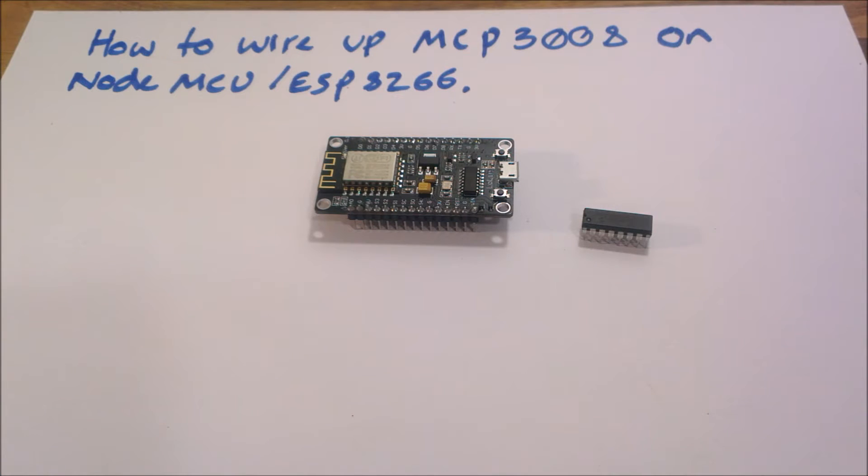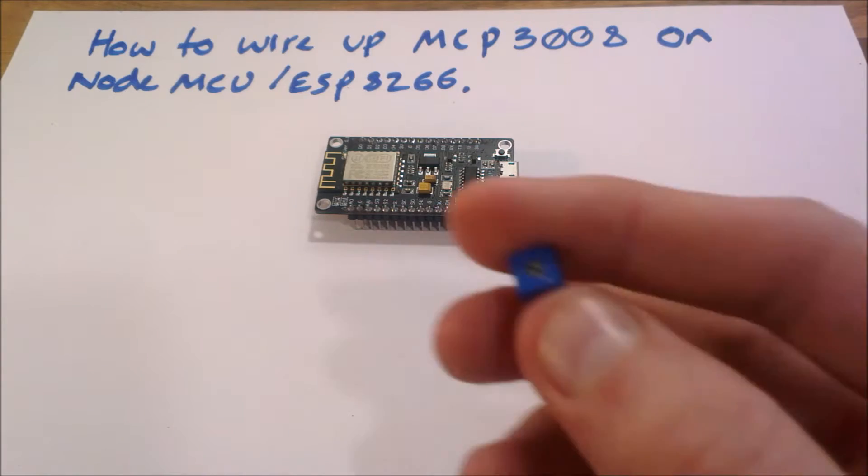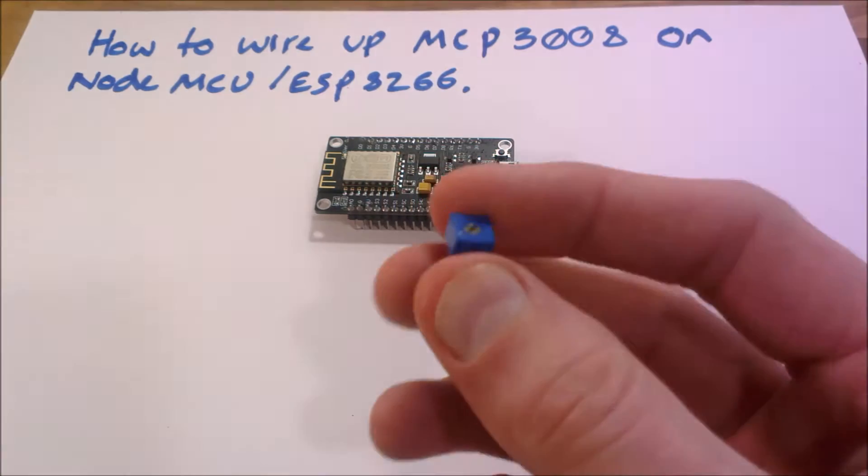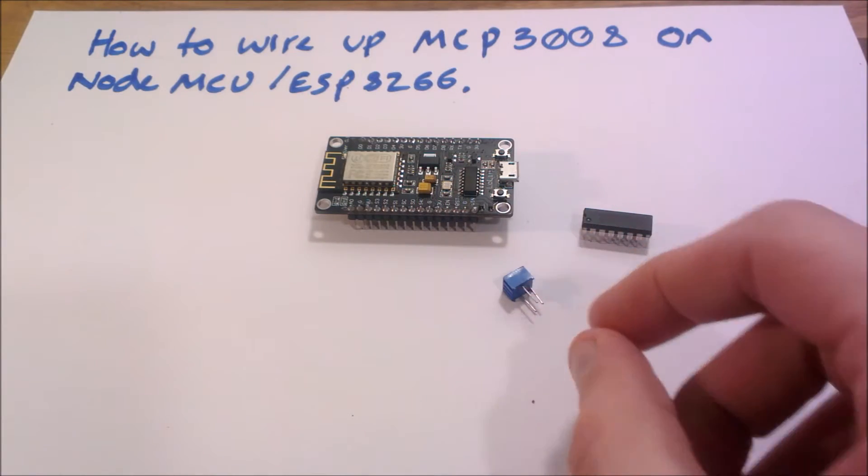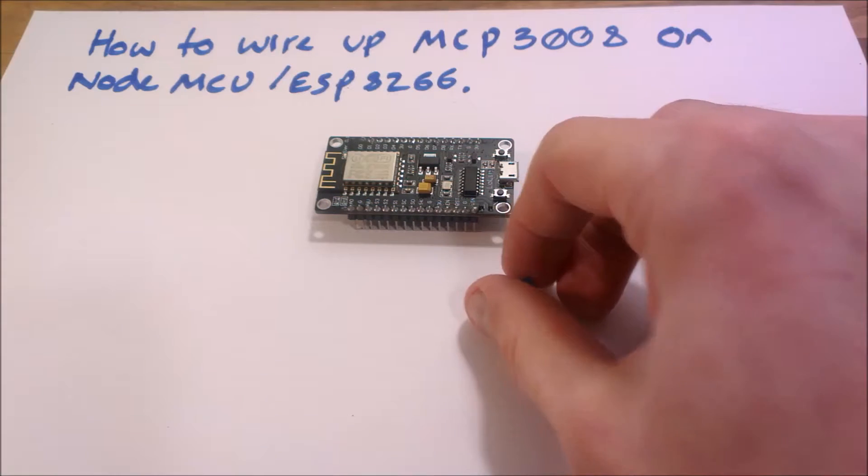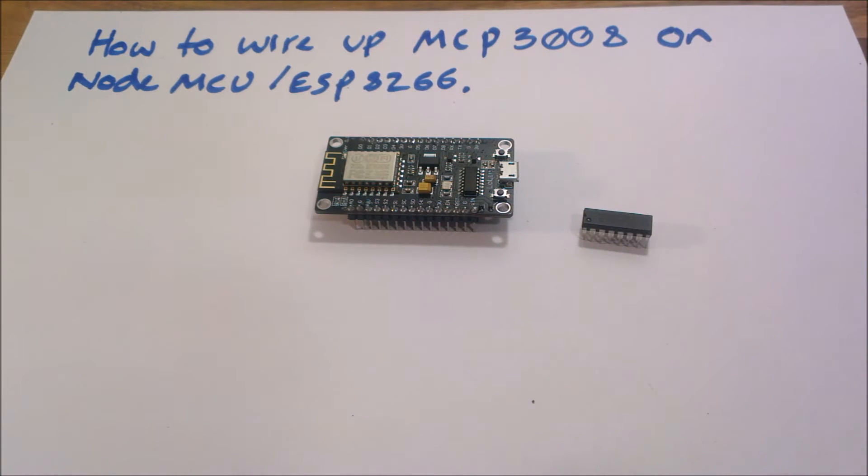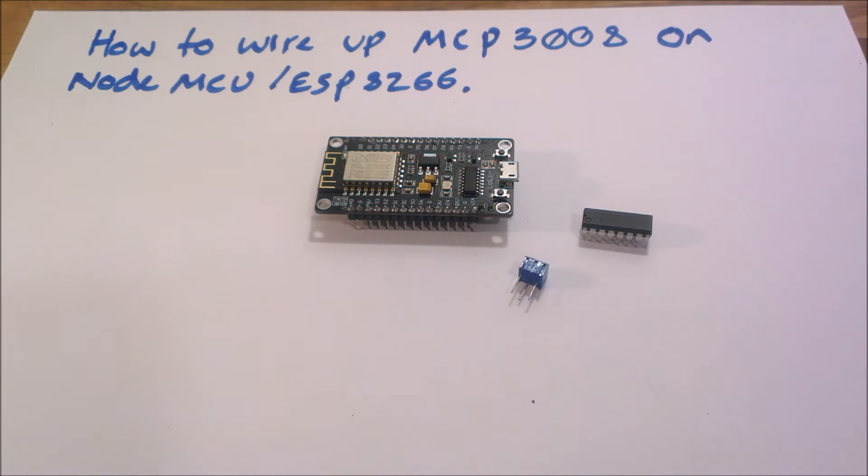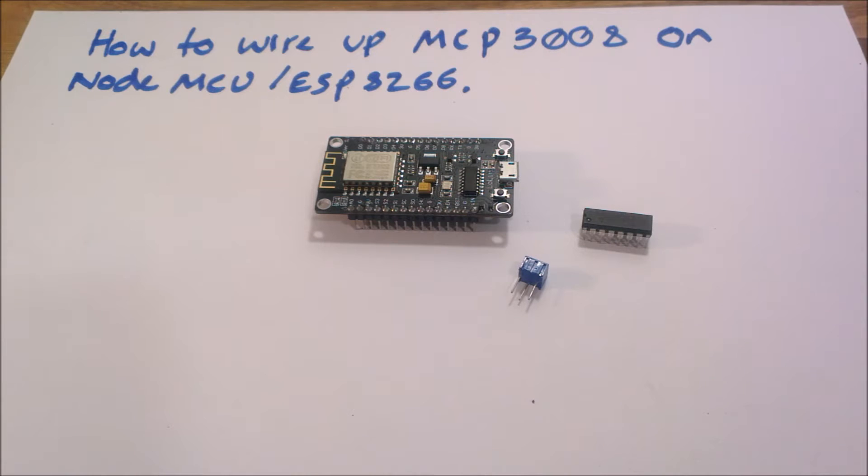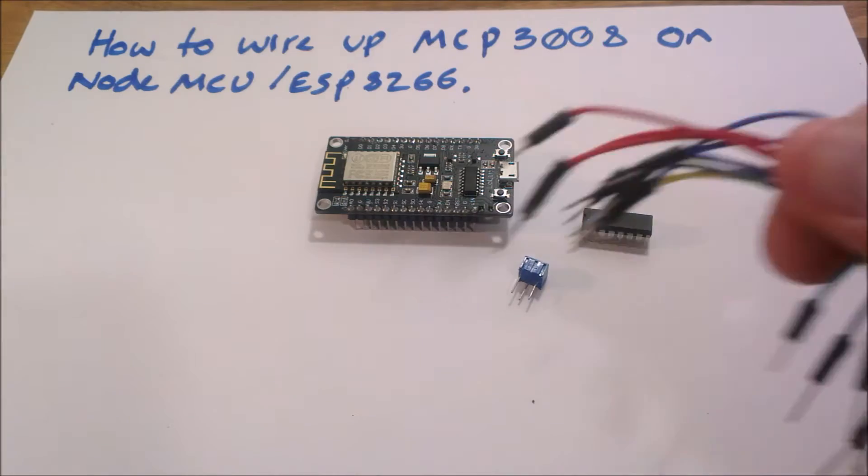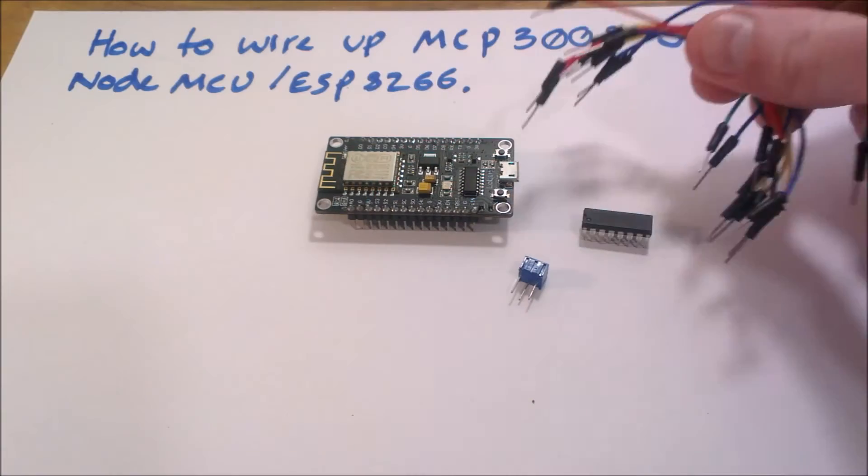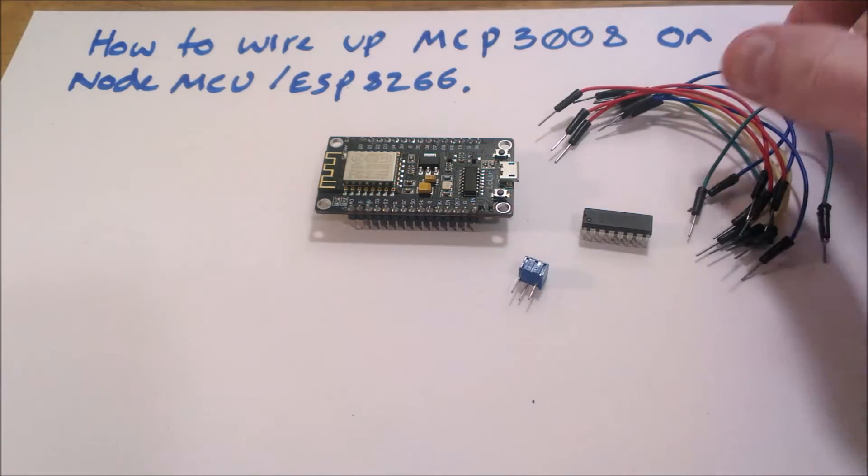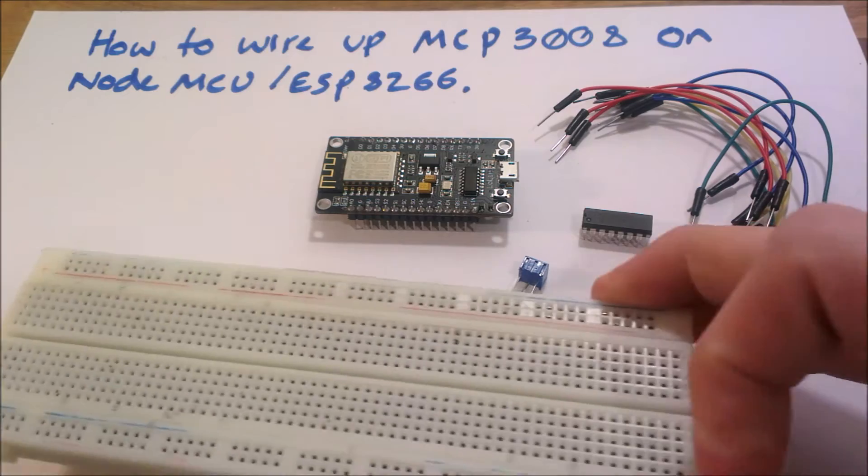Okay, so I've got a NodeMCU and the MCP3008. You're also going to need one of these, which is a little potentiometer or variable resistor. This one is, let's have a quick look, it doesn't actually say, but maybe if you have a selection. I think that's probably about 10 kilo ohm or something like that. So I've also got a selection of little jumper leads.